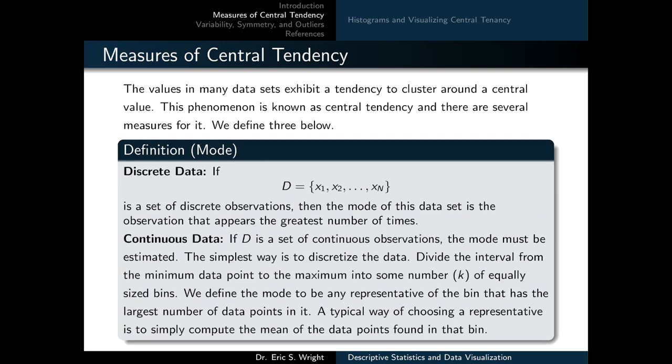The final measure of central tendency is the mode. We define it in two ways depending on whether our data is discrete or continuous. In the discrete case, the mode is the observation that appears the greatest number of times. In the continuous case, the mode must be estimated — the simplest way is to discretize the data by dividing the interval from minimum to maximum into k equally sized bins, then defining the mode as a representative of the bin with the largest number of data points, typically the mean of that bin.